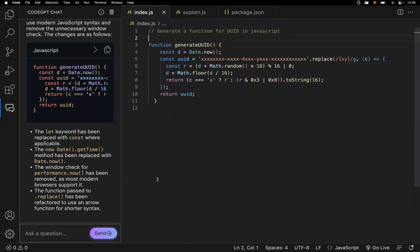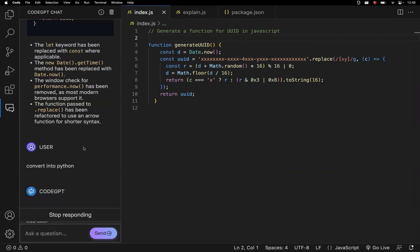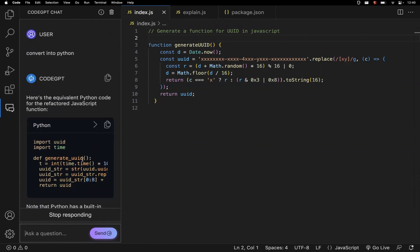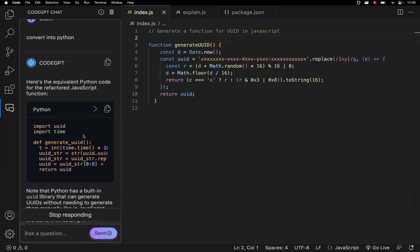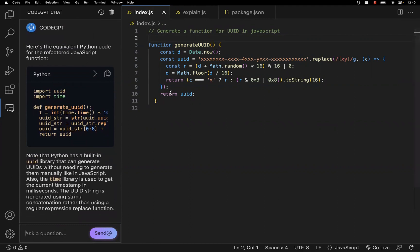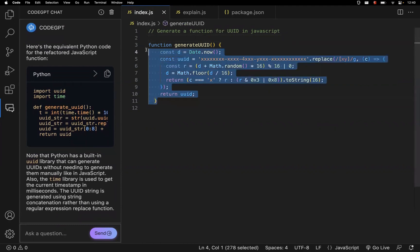We have seen generating code, explaining code, and refactoring code. You can also convert code — for example, if you want to convert the JavaScript UUID function into Python, just write that in the chat. The code will be converted into Python and you can use that code base as well. You can chat here and understand exactly what you want.